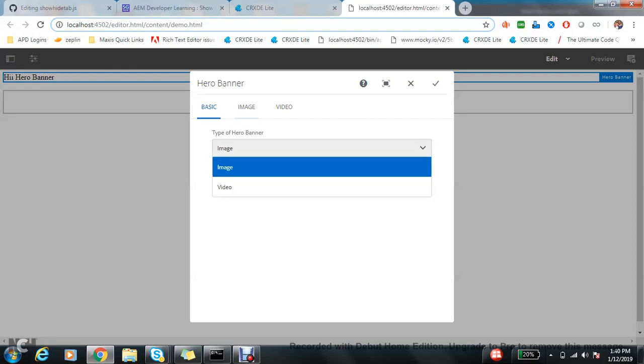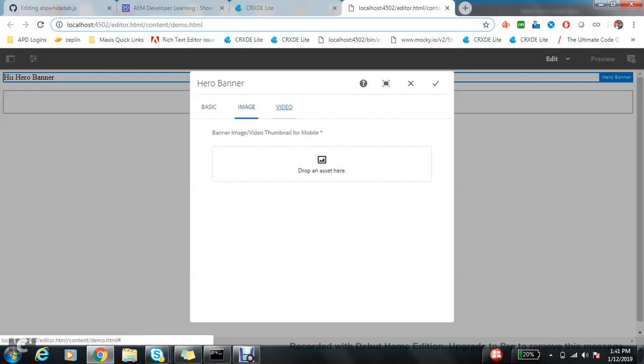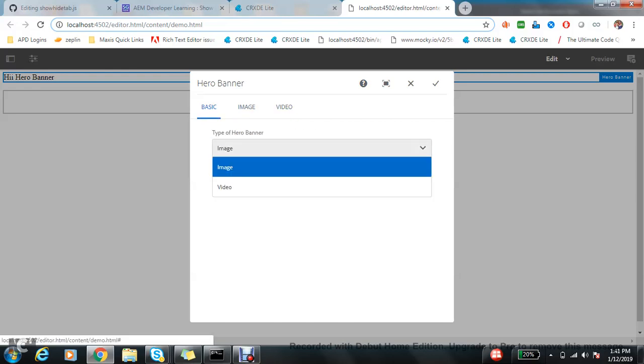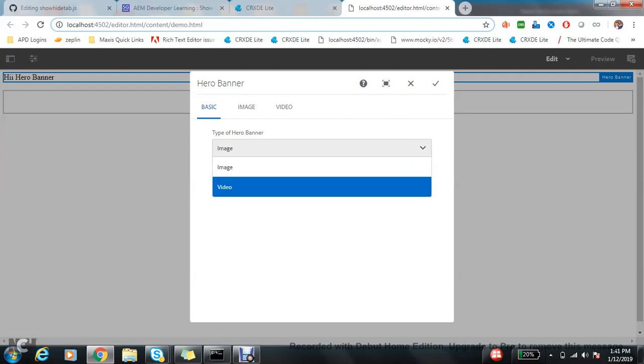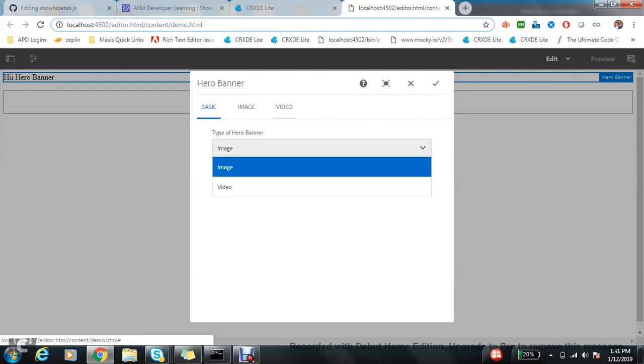Now my requirement is if I choose image, only the image tab should be visible, and if I choose video, the video tab should be visible. How to do it? We will go through step by step how we can achieve it.